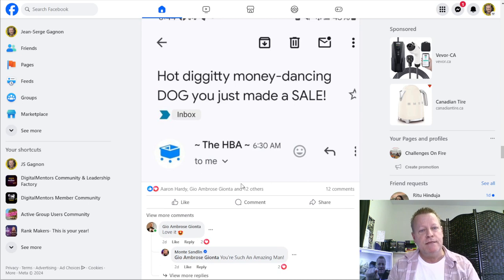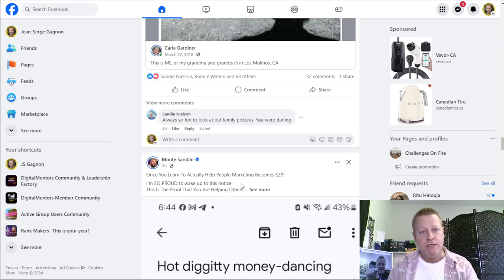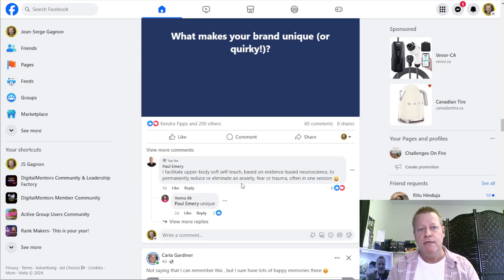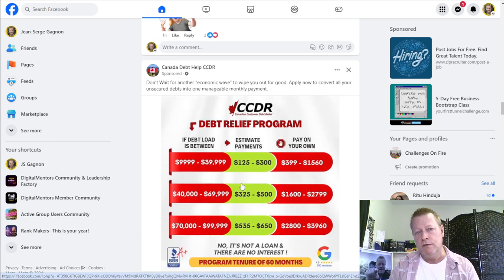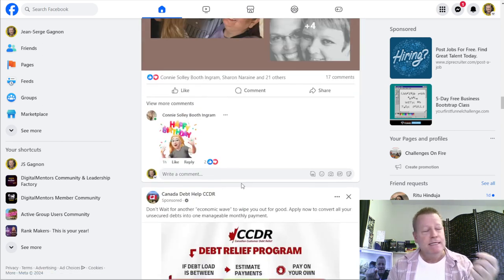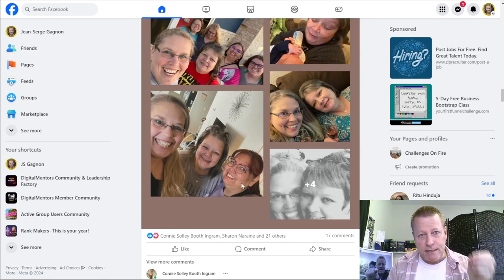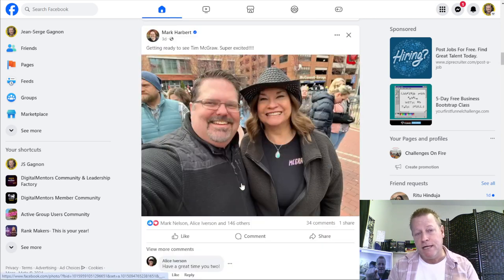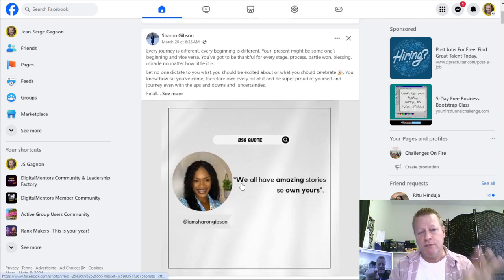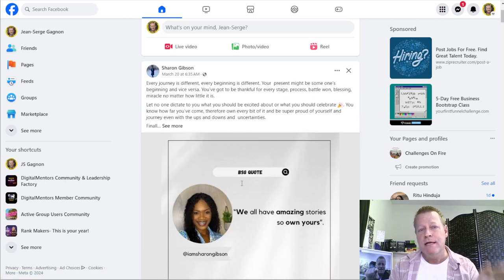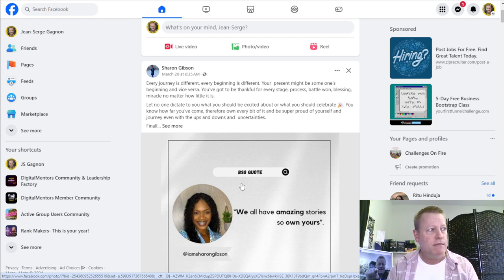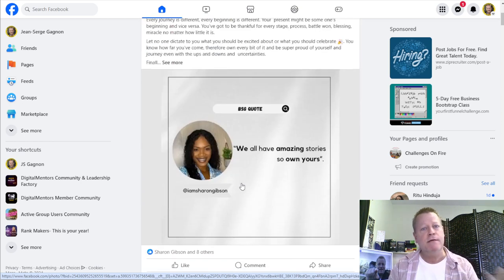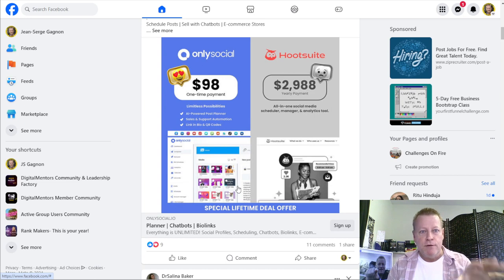If you keep engaging on posts from someone who posts once a month, they're not going to remember you the next time because they haven't posted in a month. The secret to building an audience and a fan base — people who get to know, like, and trust you — is that they need to see you regularly, probably multiple times a week.